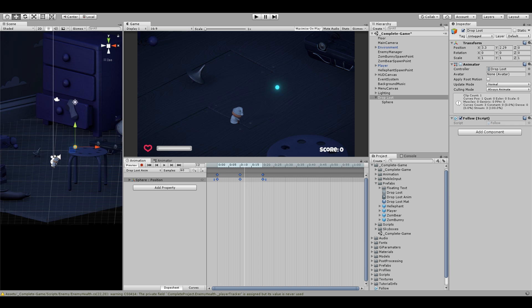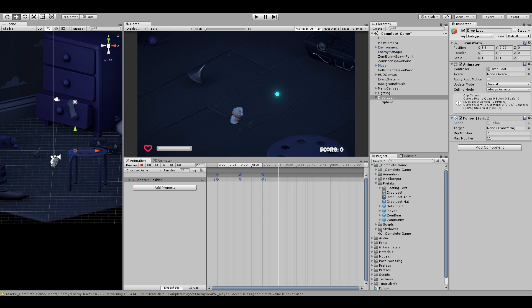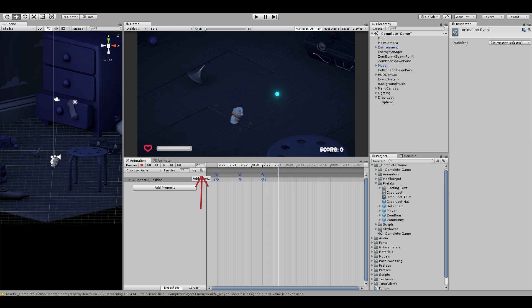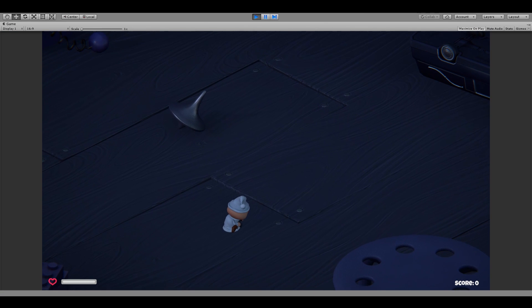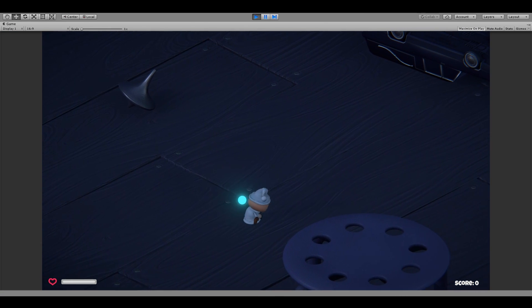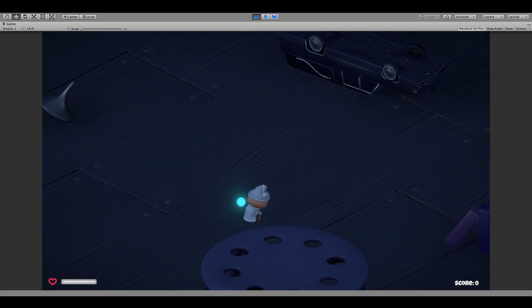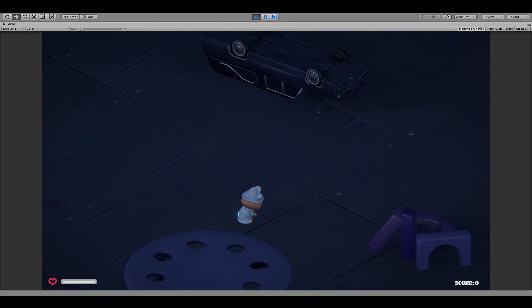Let's go back to the animation for this game object and this is important. Just after the last frame finishes, I will add a new animation event and then choose our startFollow method. Unity will call this method when the animation finishes. So for testing, let's drop our player as a target and hit play. Now you can see that the item first animates and then moves to the player.